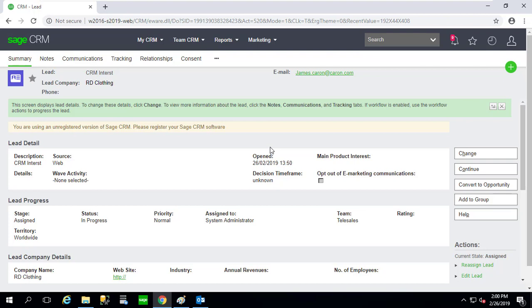This will be a quick video but hopefully a big win for those companies using the lead entity with the inability to file an email directly out of Outlook and attach that email to a lead.